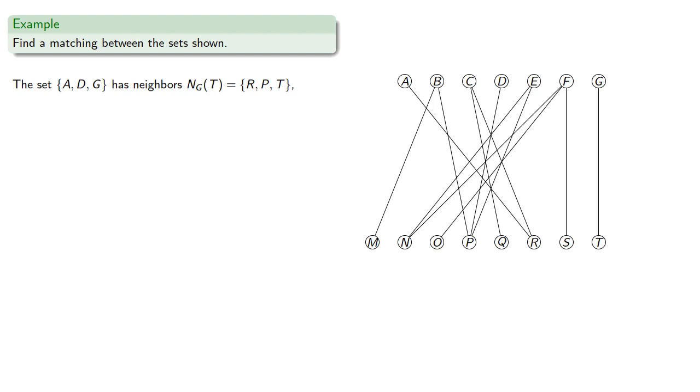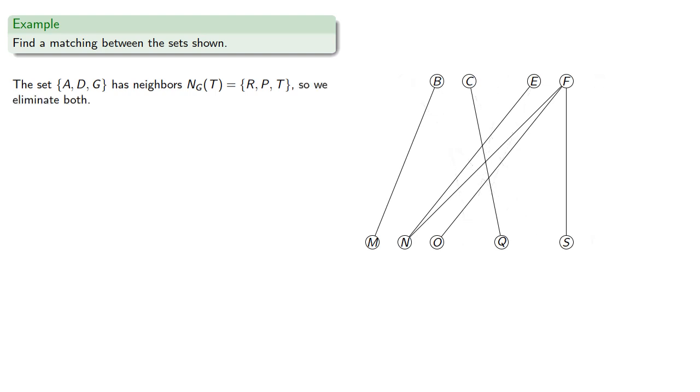So here's a set whose neighbors are the same size. Now there's an obvious matching between them, and by the proof of Hall's theorem, we know that there will also be a matching between the remaining parts of the set. So let's eliminate these vertices, and now we have a new graph.